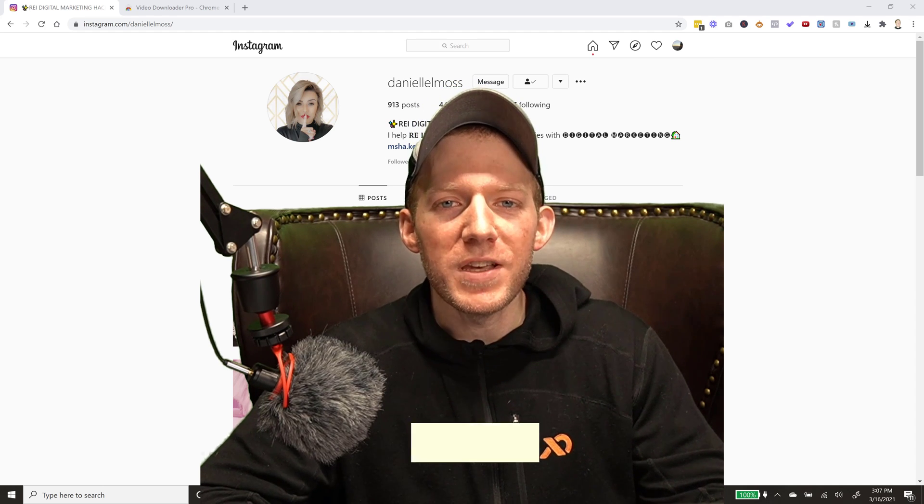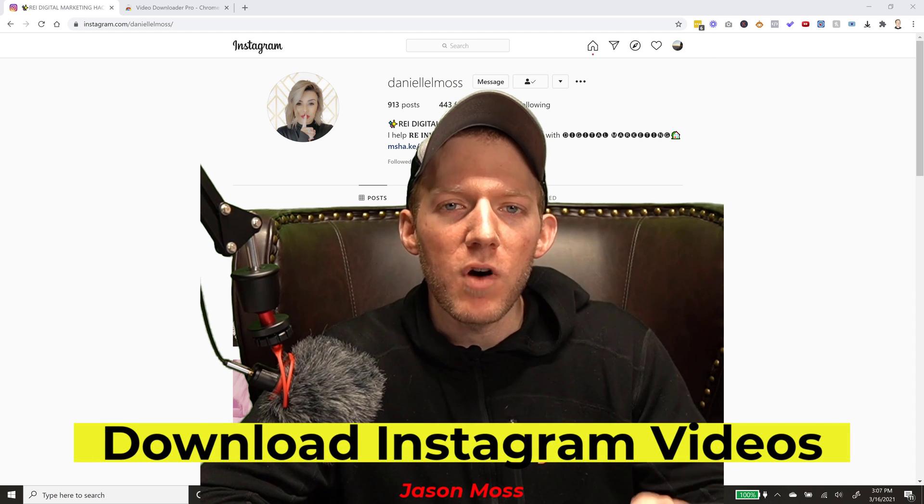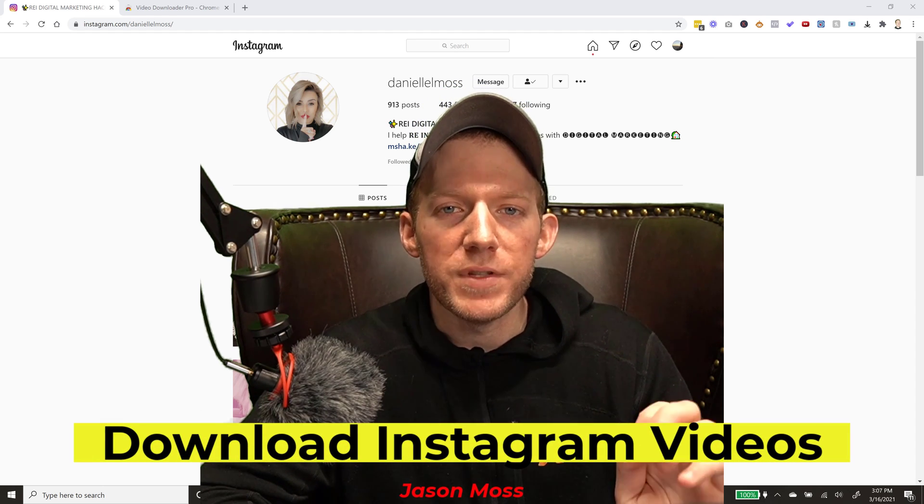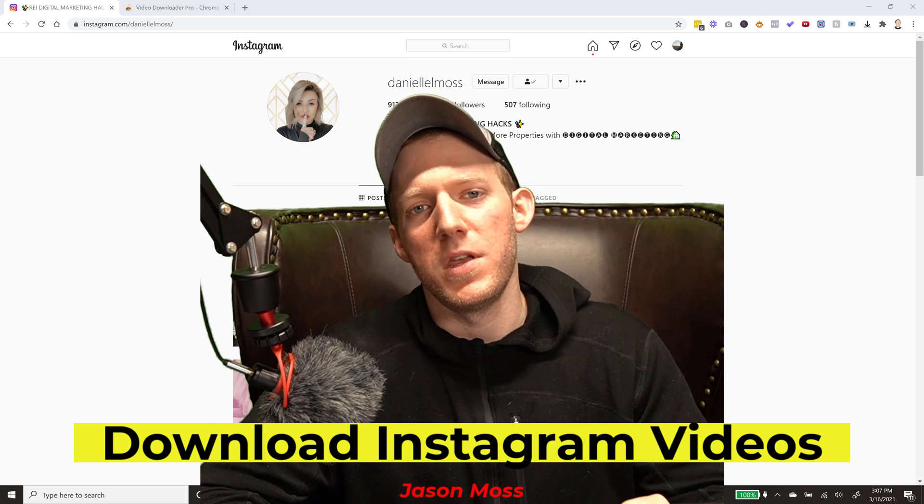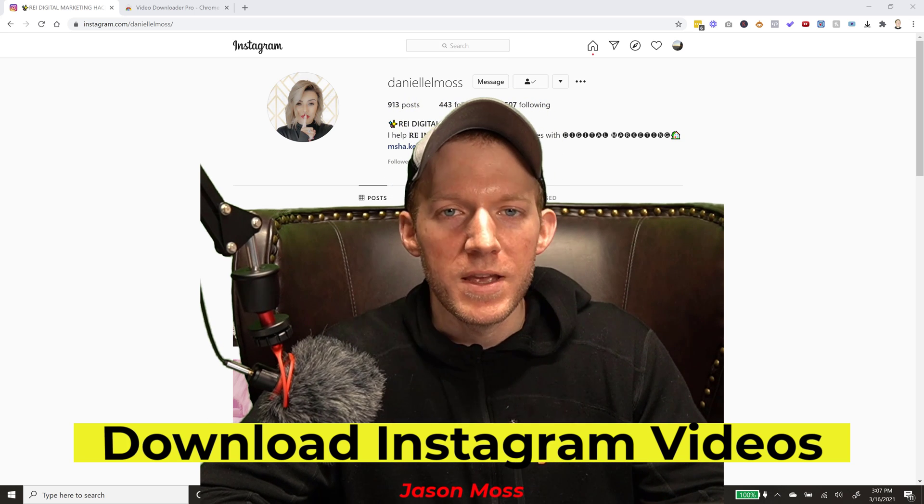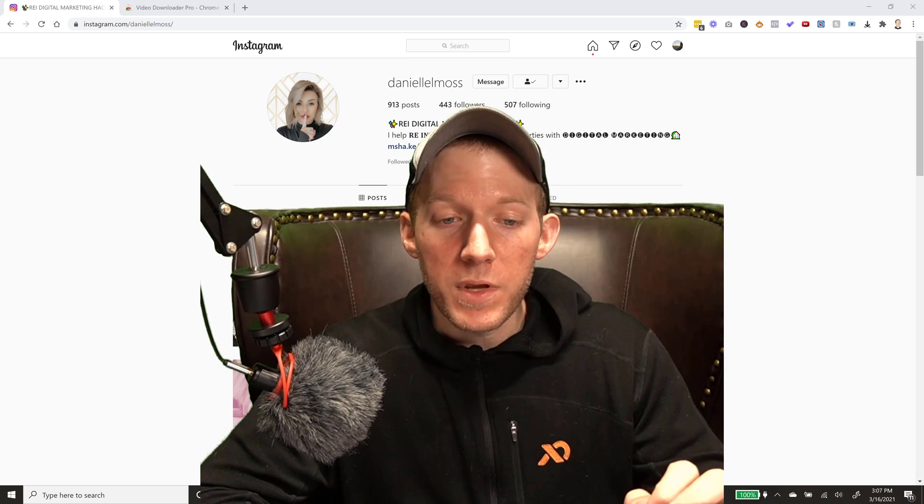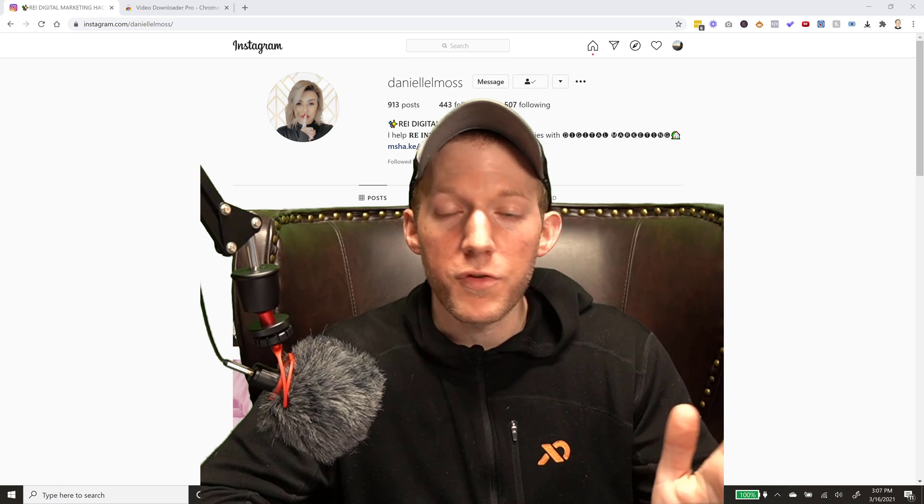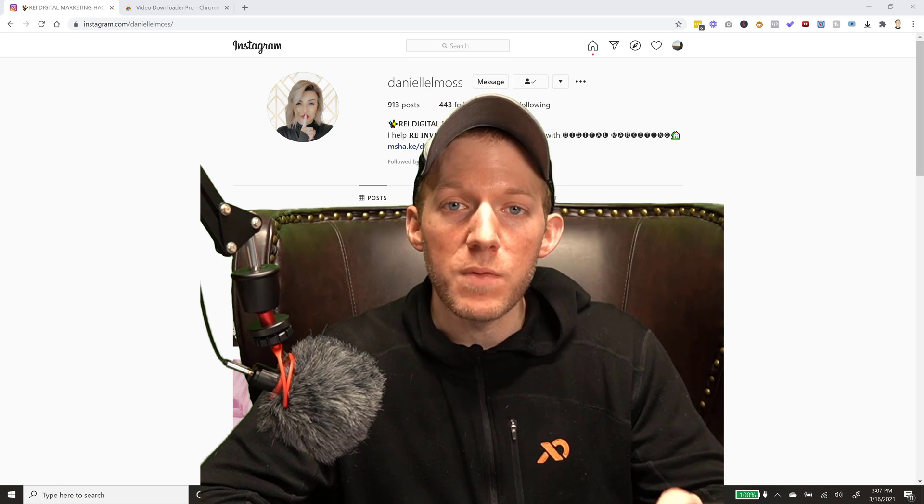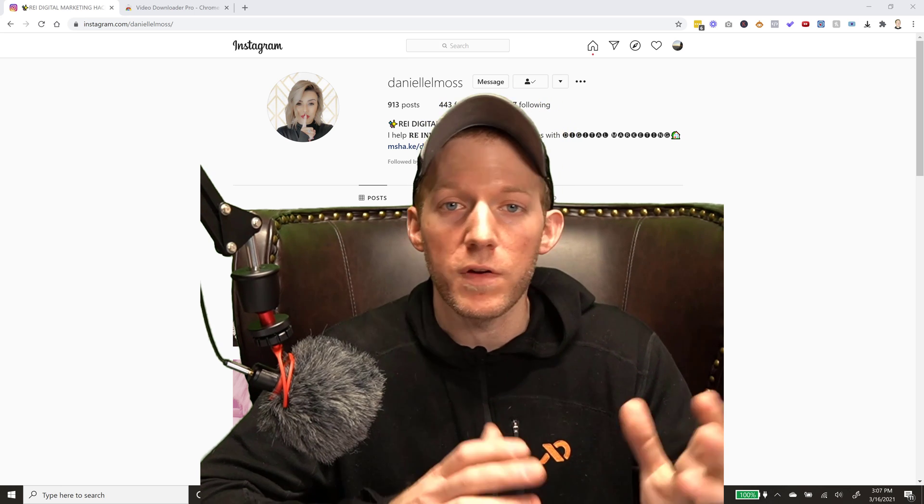What's going on guys, Jason Moss here. In today's video I'm going to show you how to download Instagram videos. So something a lot of people are looking for - about 300,000 people per month are searching for this.